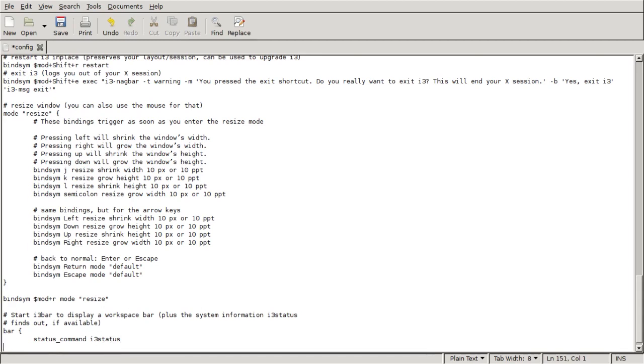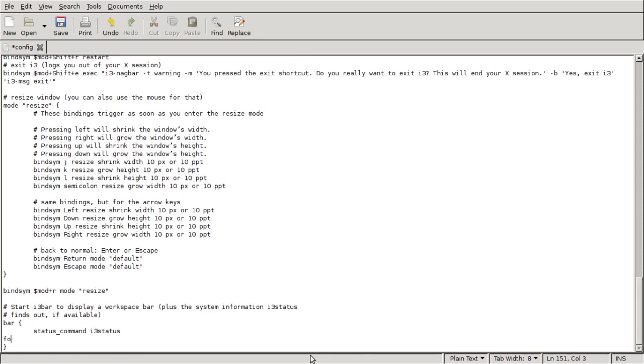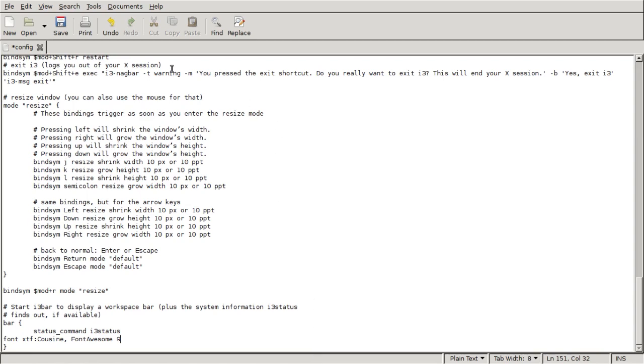Let's just scroll down. You're going to go fonts XTF cuisine, just a 1, and then comma, capital F font, capital A for awesome, and then the size for number 9. If we save that, let's go back to the font.